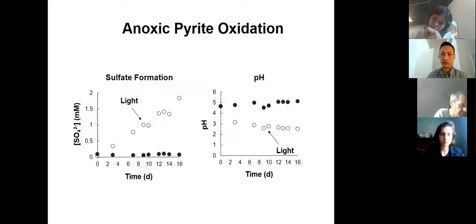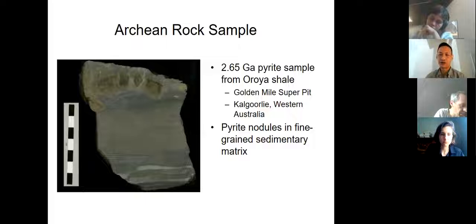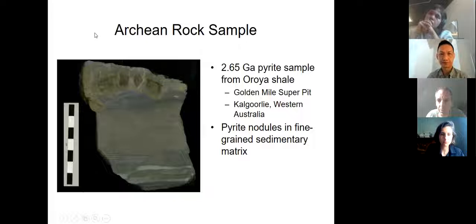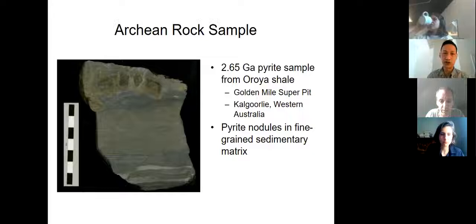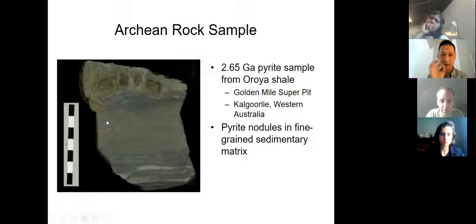We then asked whether or not this has any relevance on the Archean Earth, and to study this further, we repeated these experiments with an Archean pyrite sample. Shown here is the sample we used: a piece of pyritic shale mined from the Golden Mile super pit in Western Australia, given to us by Jeffrey Stedman at the University of Tanzania. The sample dates to 2.65 billion years old. He has published many papers showing that the pyrite in the sample was formed either during sedimentation or early sediment diagenesis. You can see pyrite nodules on the top portion of the sample, fine-grained disseminated pyrite in a black shale matrix in the middle, and some quartz lenses at the bottom.